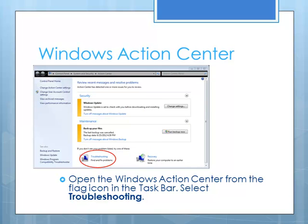First, we're going to start with some of the tools that are built into Windows. And the way to get to these first is by opening the Windows Action Center, which you get from the lower right-hand corner. There's the little flag icon that opens your Action Center. And you can actually get to debugging or the troubleshooting tools. And these are things built in, again, to Windows.